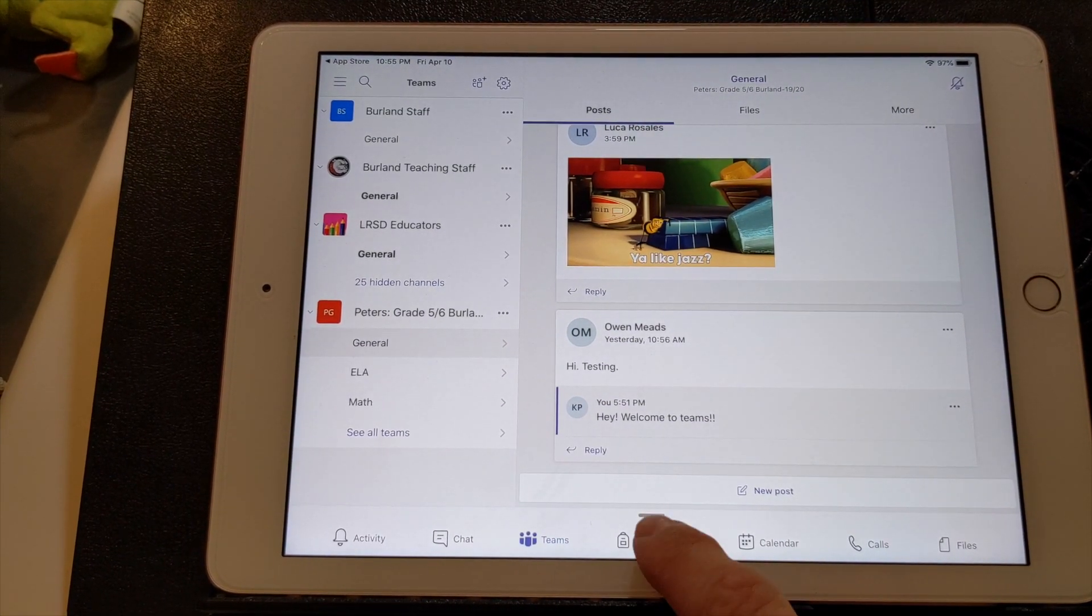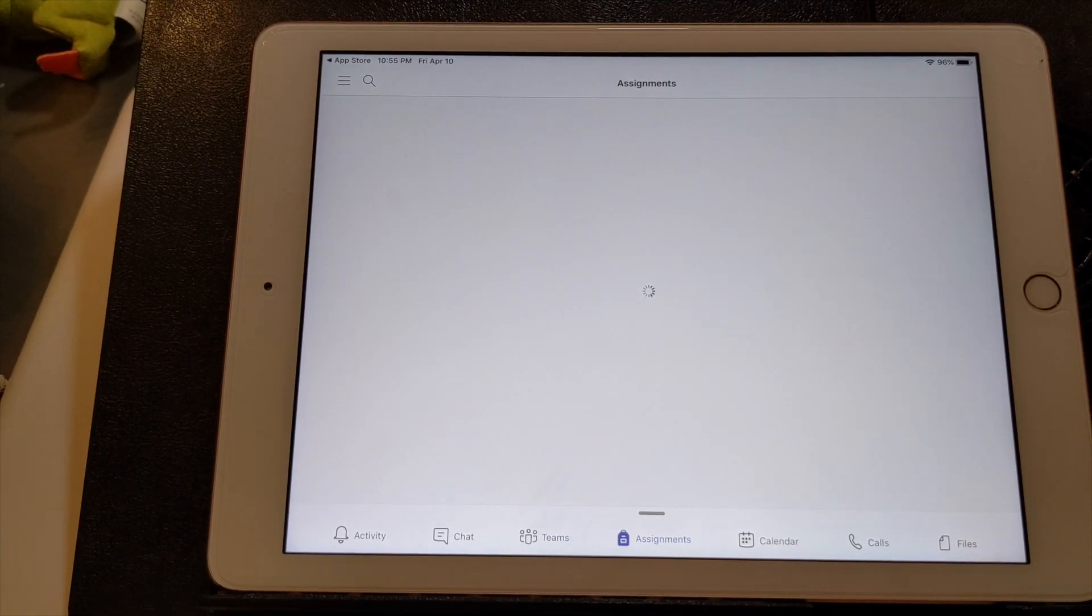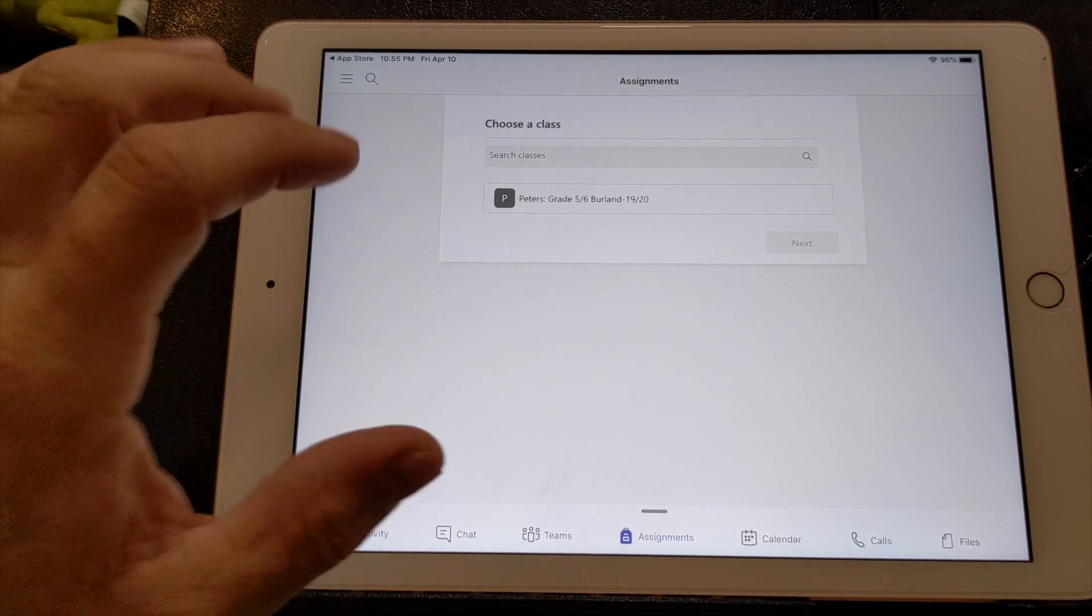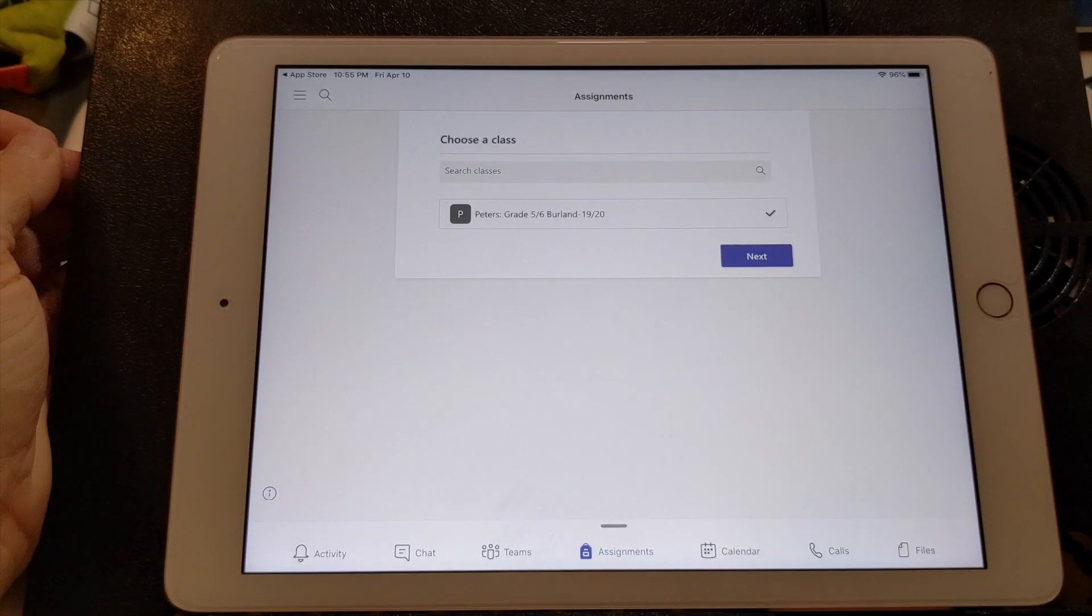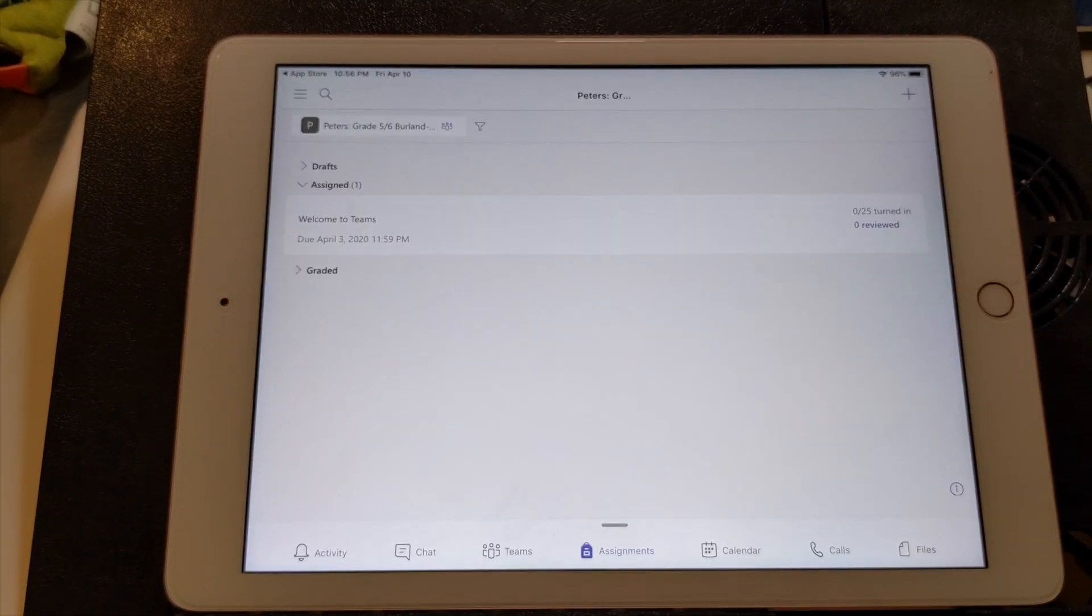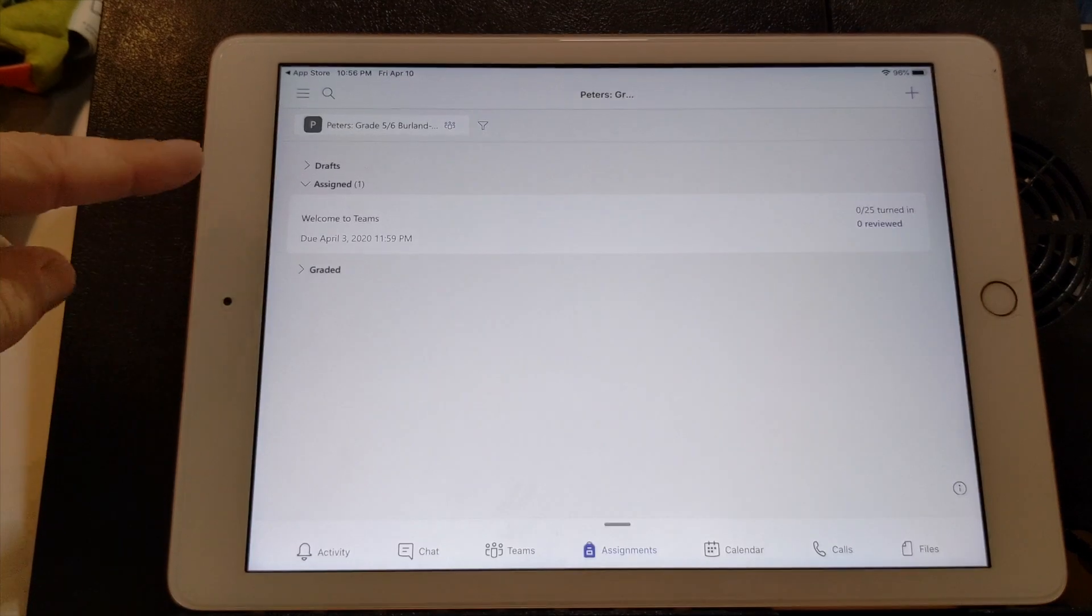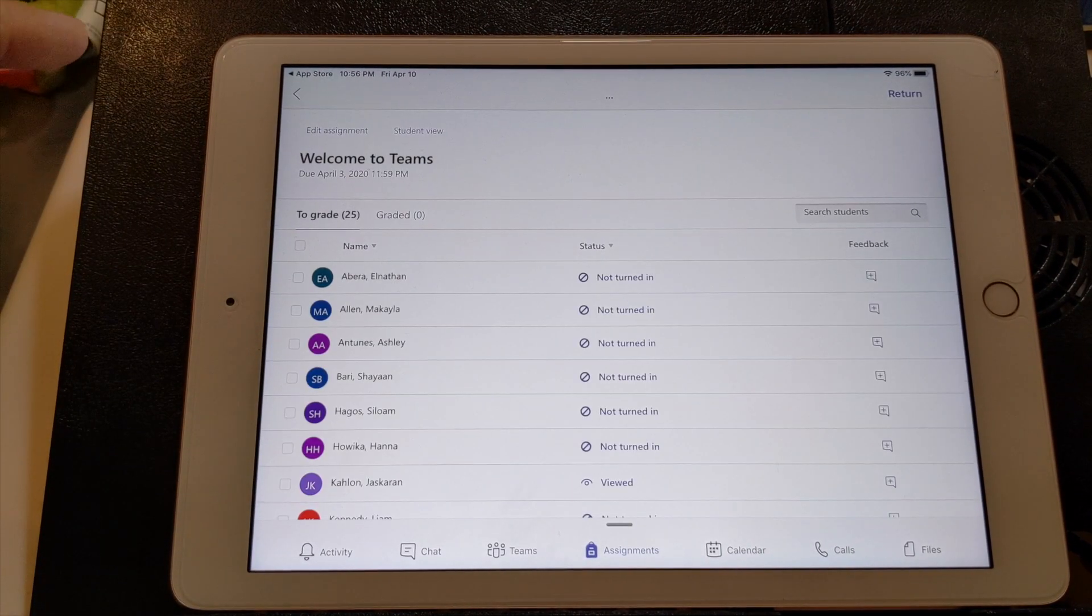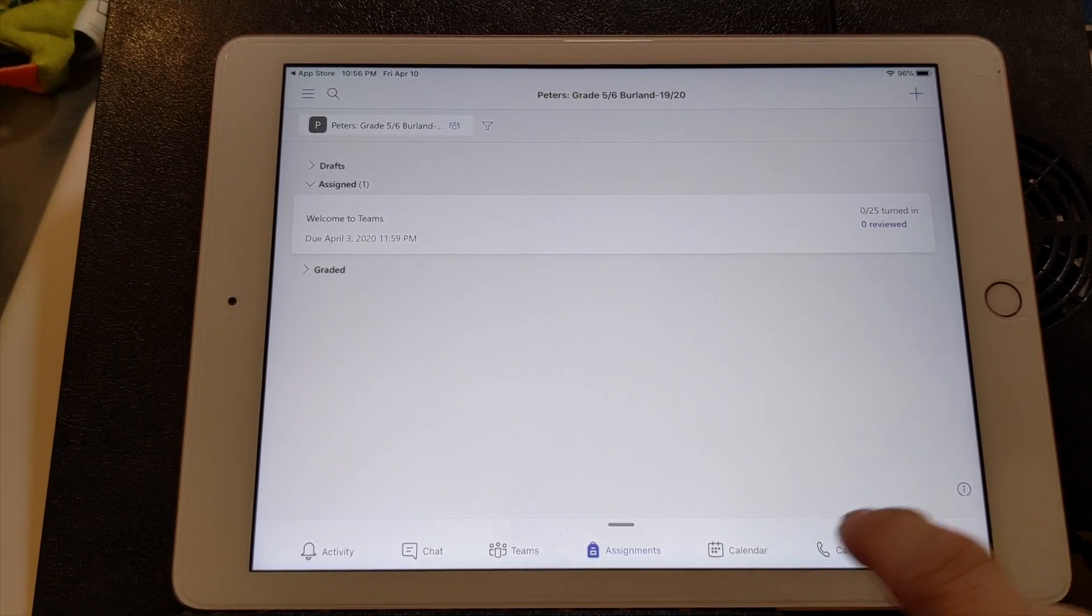Under the assignments tab is where you can find all of your child's assignments. Right now there's only one there. And so you click on that, you click next, and it'll show everything that's assigned. Right now there's only one assignment. It says welcome to teams. And the assignment is like, write me a letter about anything you want.